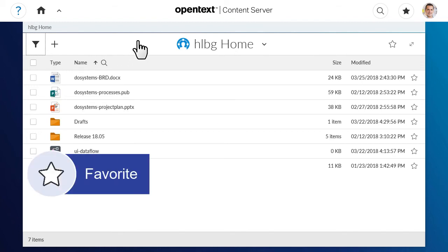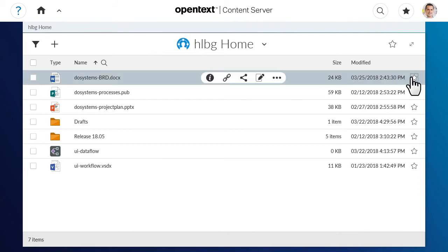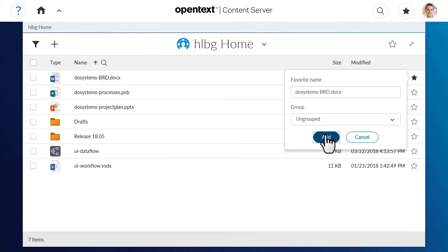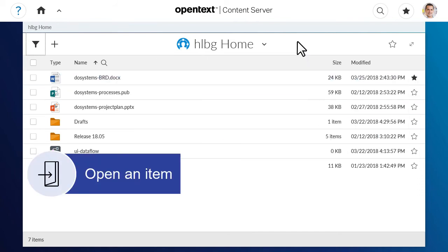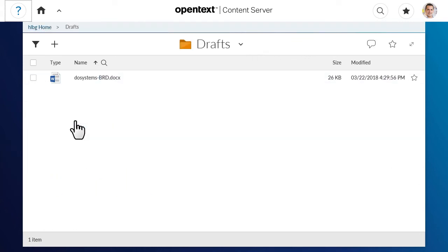Click the Favorite icon to add an item to your Favorites tile. To open an item, click on that item. Depending on the item type, it may open in a new window.